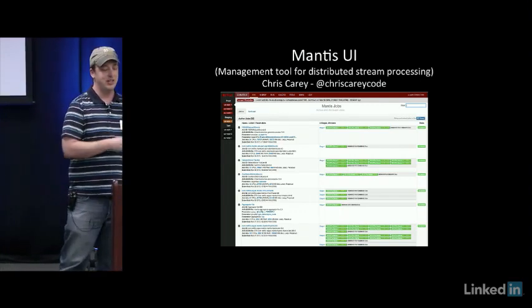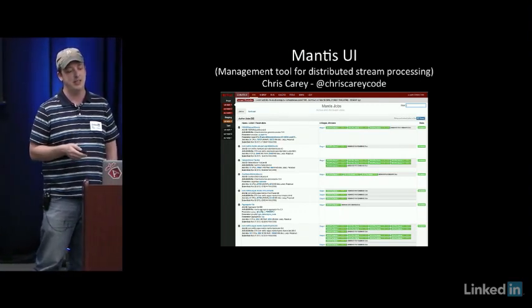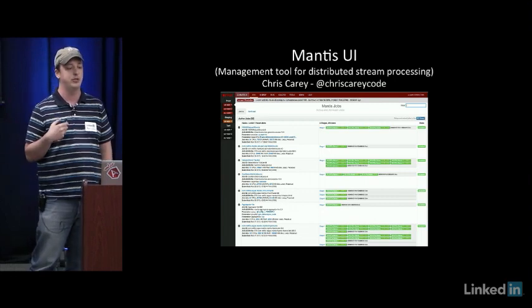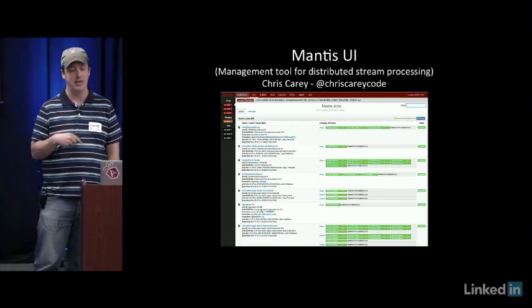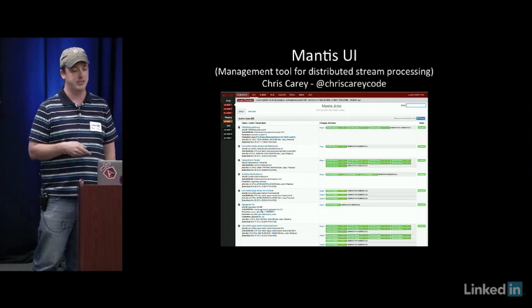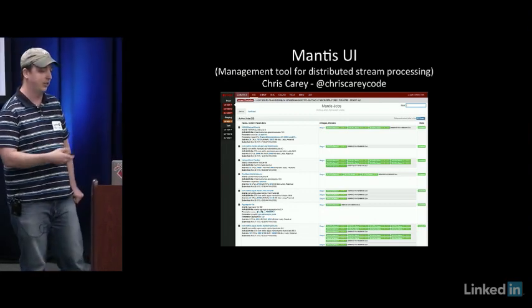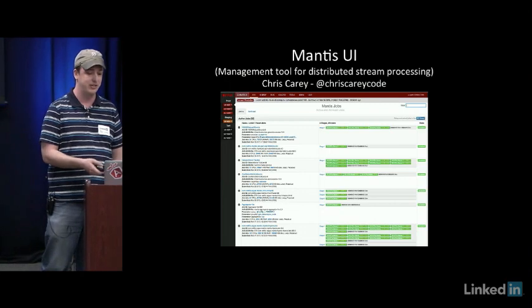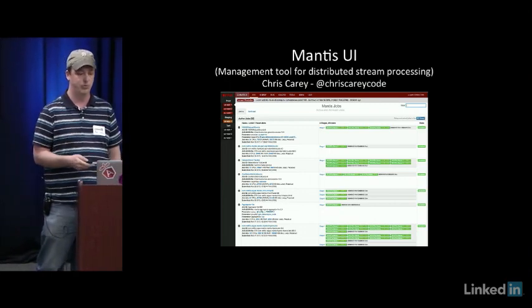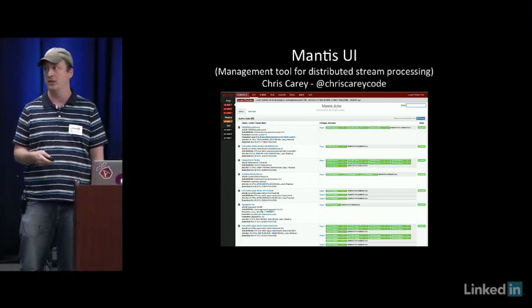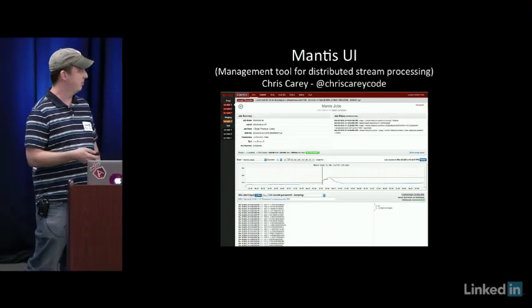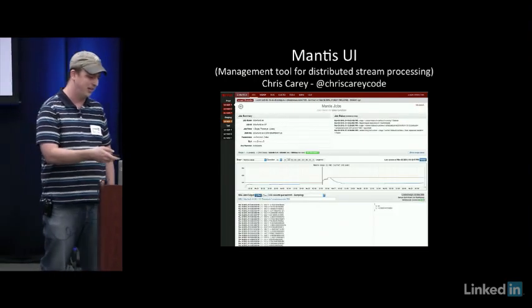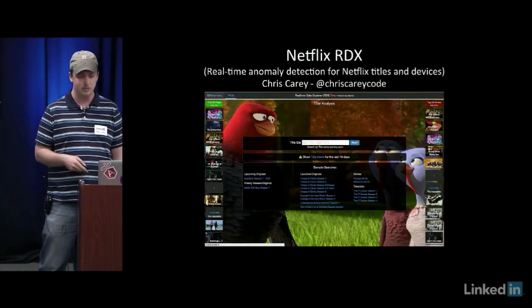So this here is what's called Mantis UI. This is a management tool for the distributed stream processing engine that my tool actually uses. It's got a lot of fun real-time things where you can see all of the cores that are being used on various instances to run all the jobs that we need to get all the real-time streaming data from my app.